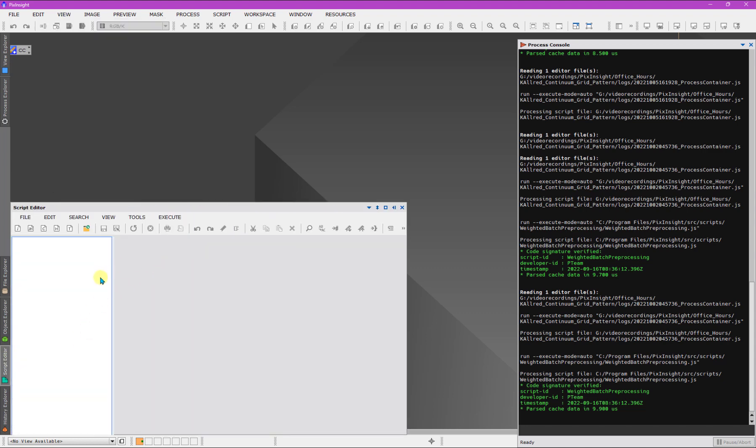It is a script. The .js means it's a JavaScript. It is a script you can open using the script editor. Now, this might not seem, this might seem advanced. It's not. It's just a thing you can open. That's all you need to know.